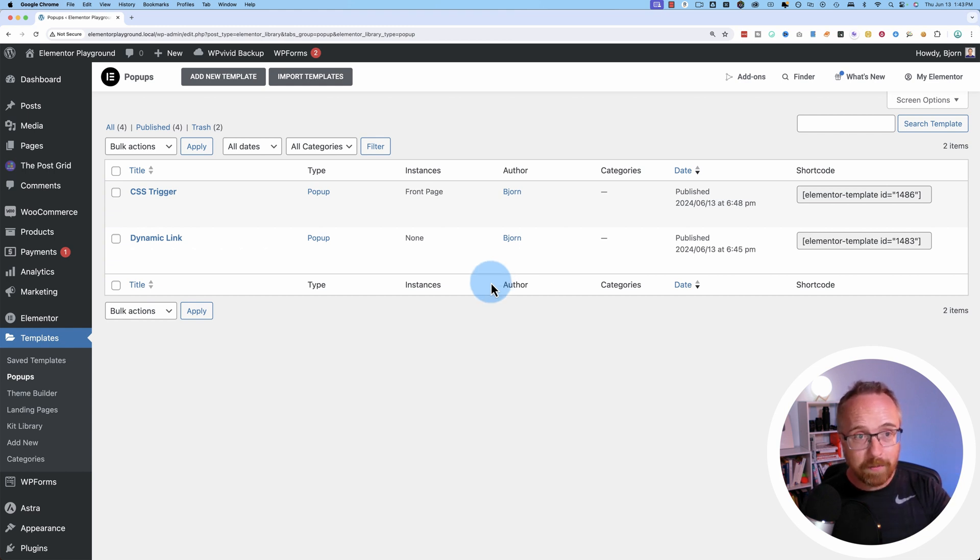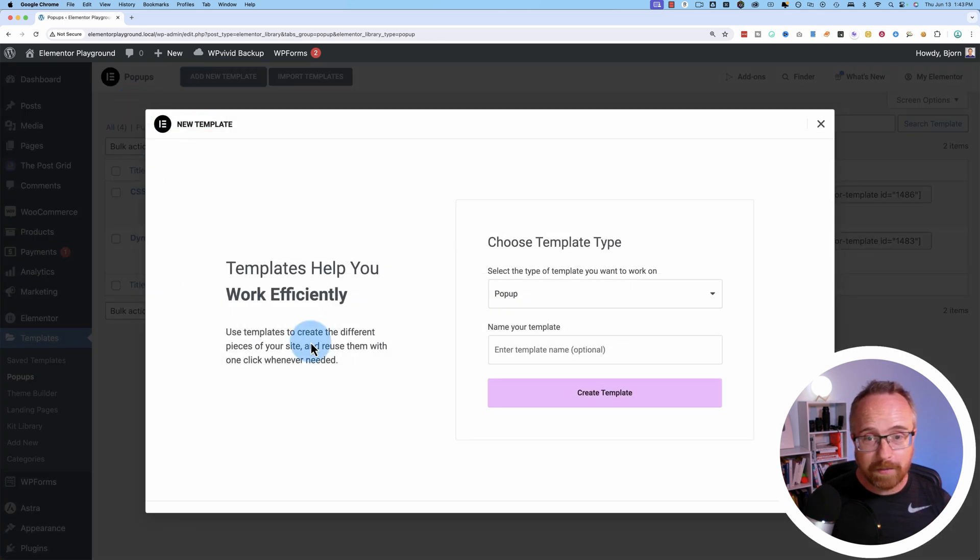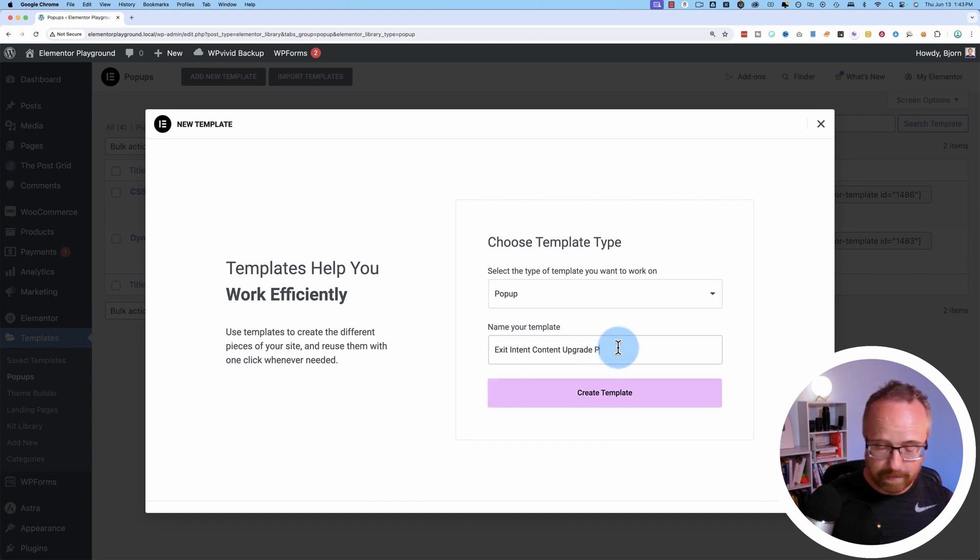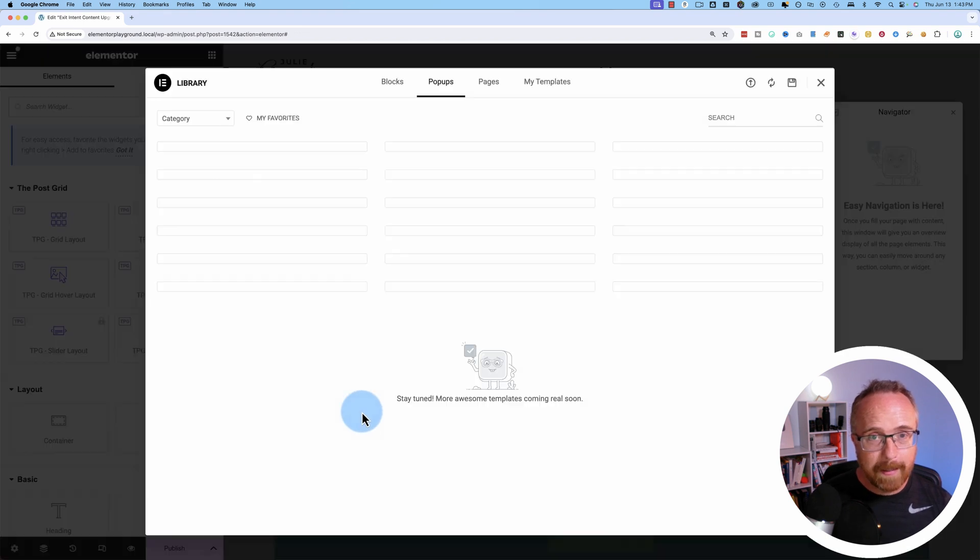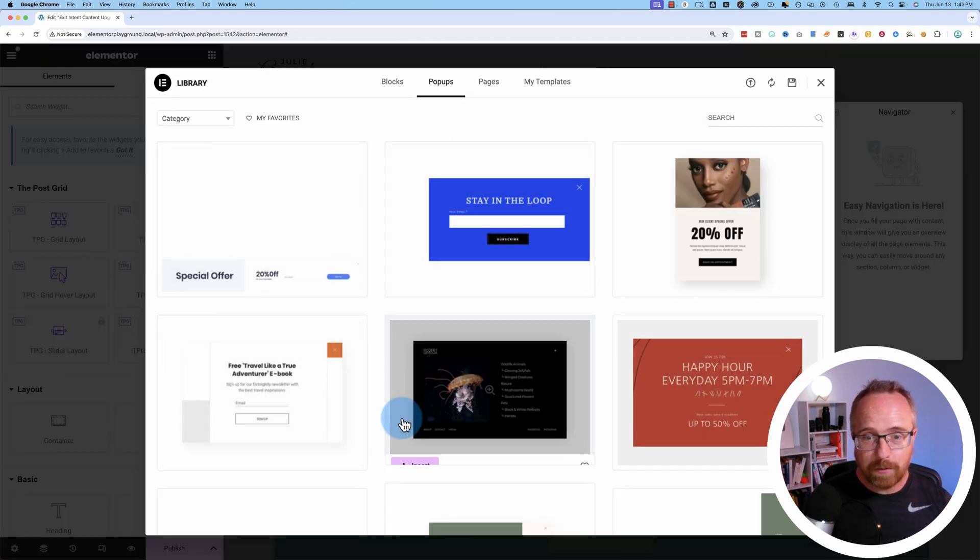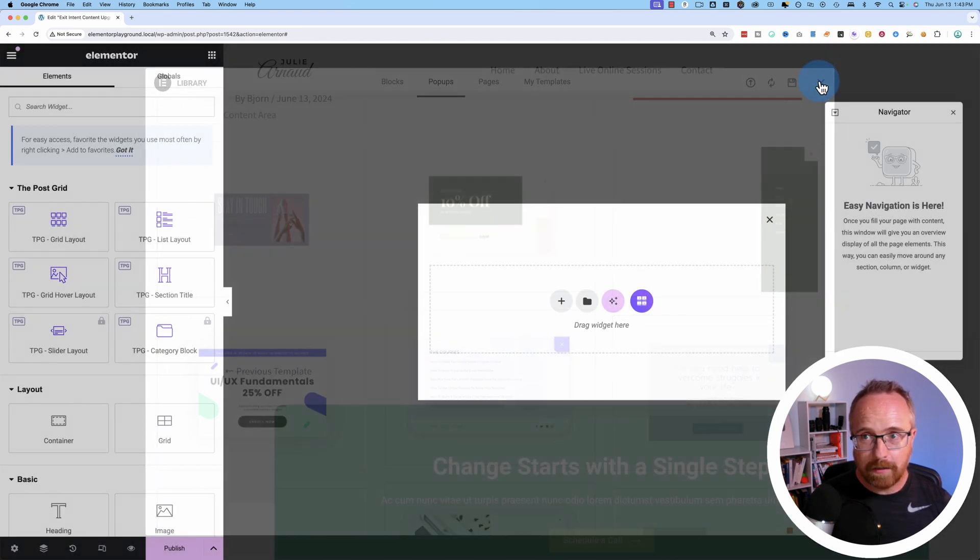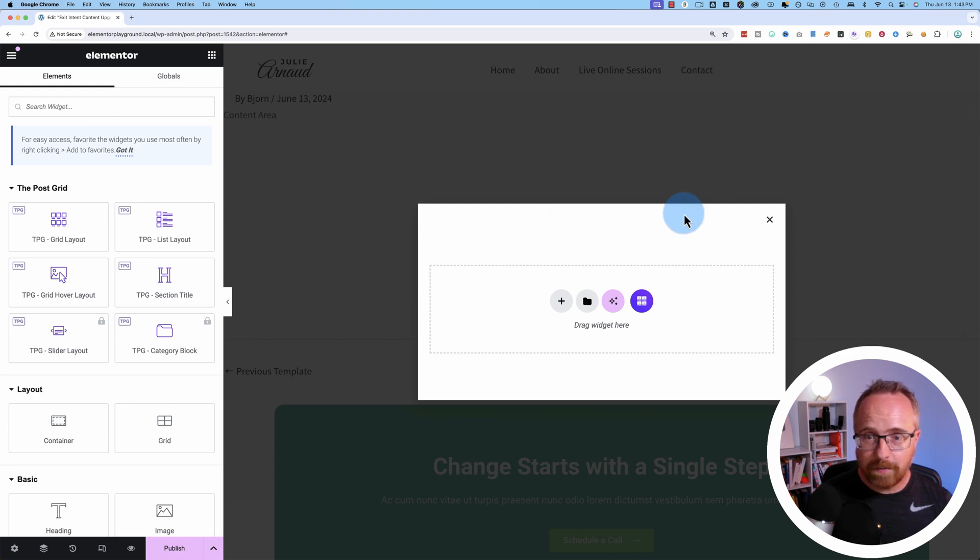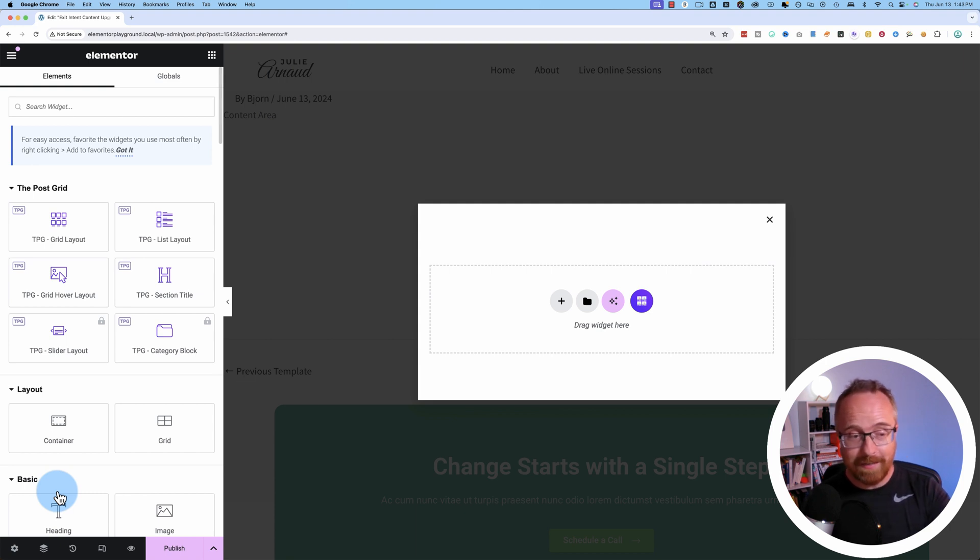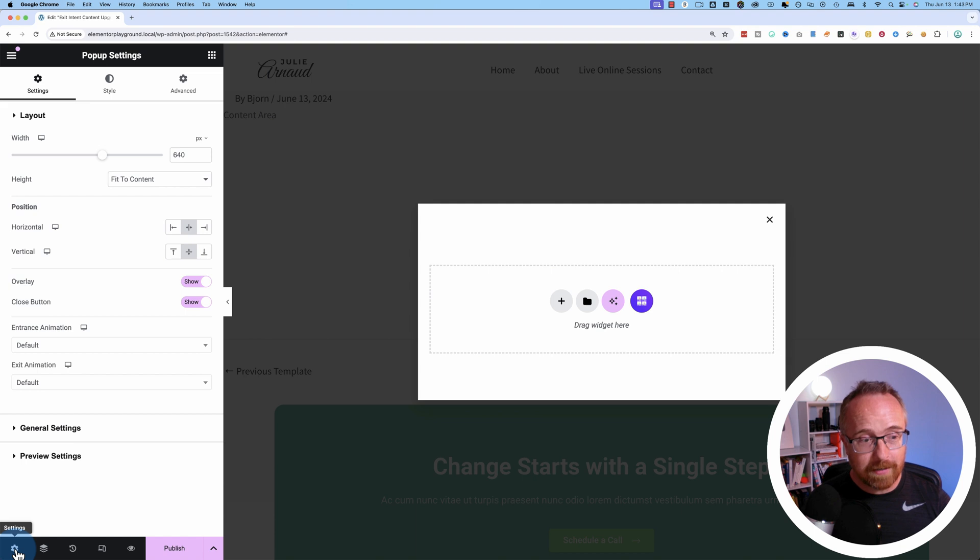Once you have the pop-up functionality available, click on add new template. I'm going to call this exit intent content upgrade. It's a pop-up. Just for extra clarity, click on create template. You can use one of these pre-built ones, but we're not going to. We're going to just go from scratch. And there's some settings I want to set up first, because there's some fancy stuff I want to do in this video. Fancy stuff that you saw in the demo a moment ago.